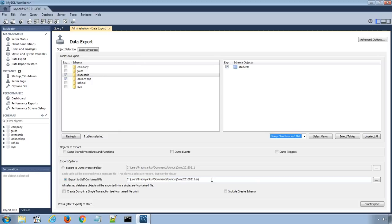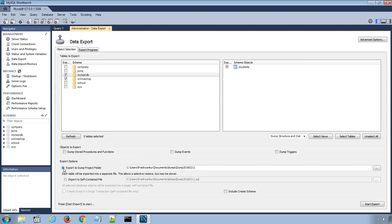Also, there are two radio buttons. By selecting the first option, Export to Dump Project Folder, MySQL Workbench will save all tables as separate SQL files under one folder, which is useful when you will be importing or restoring the export file one by one table.